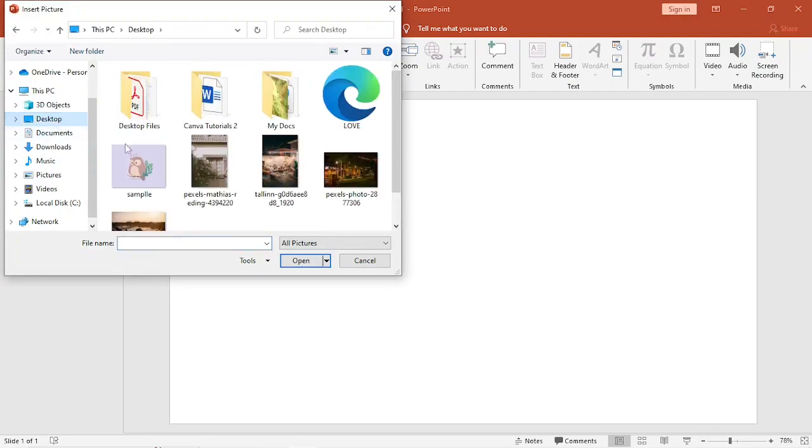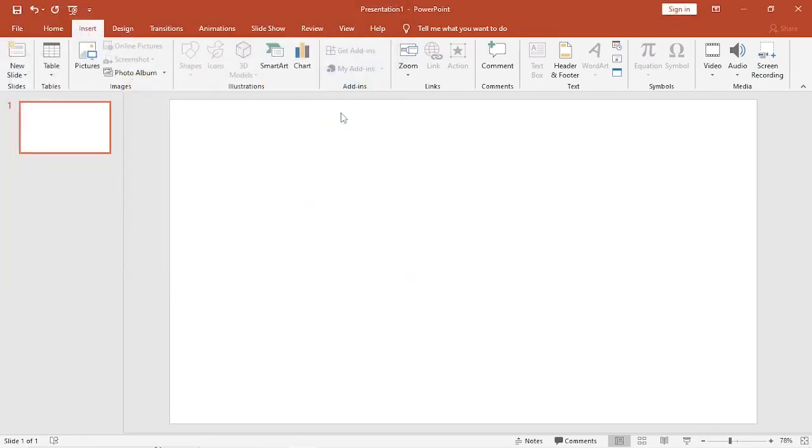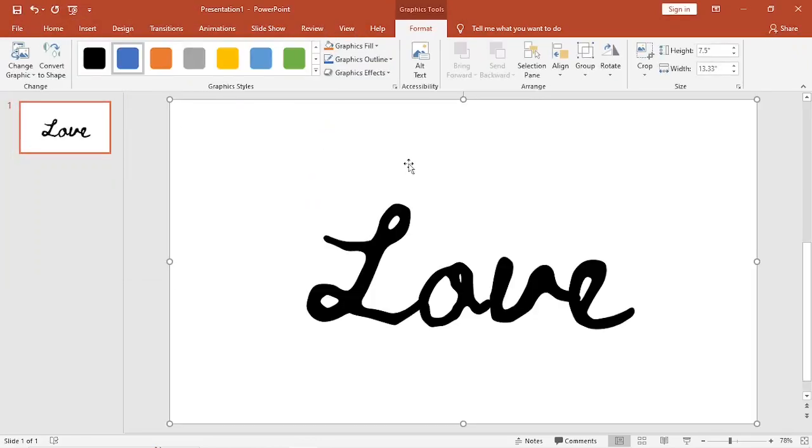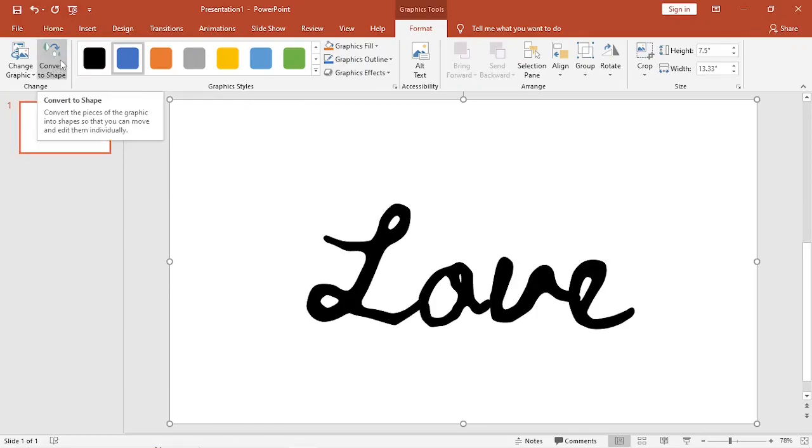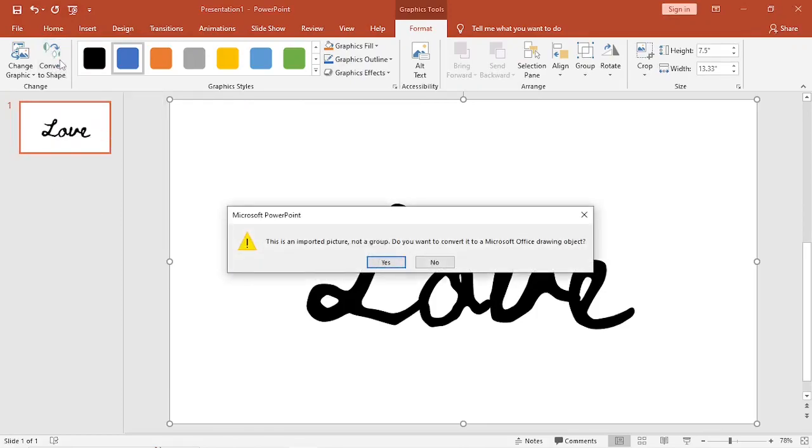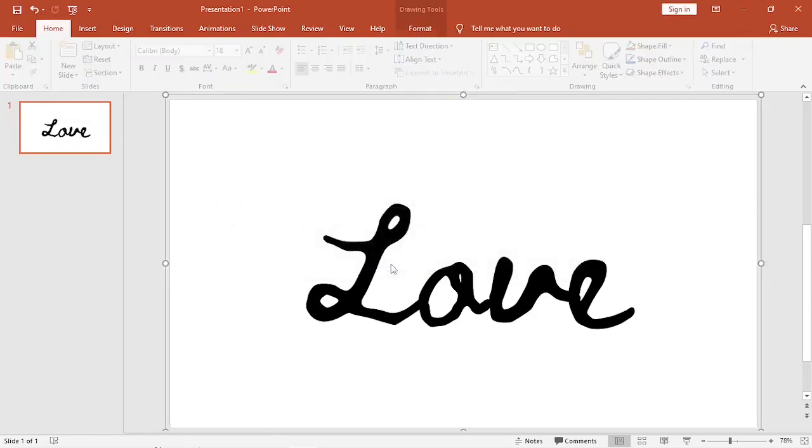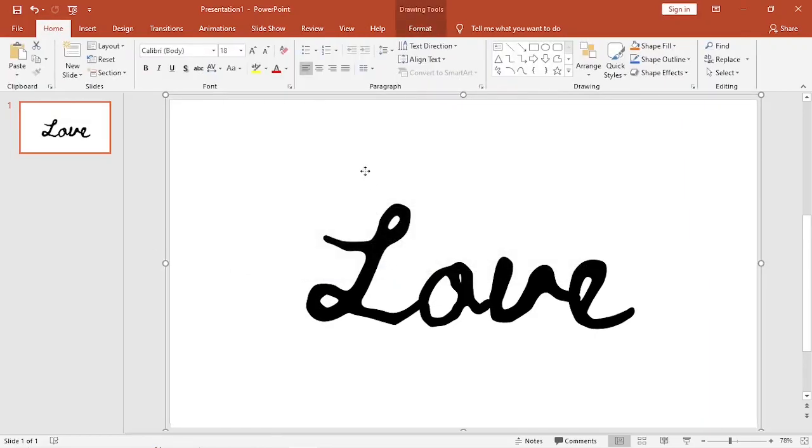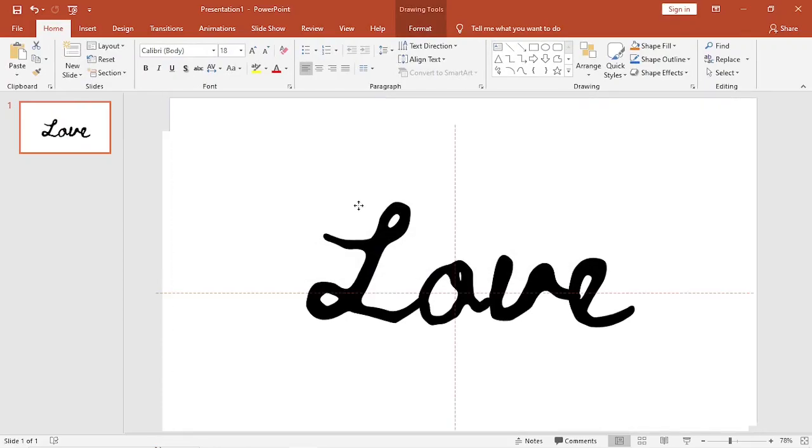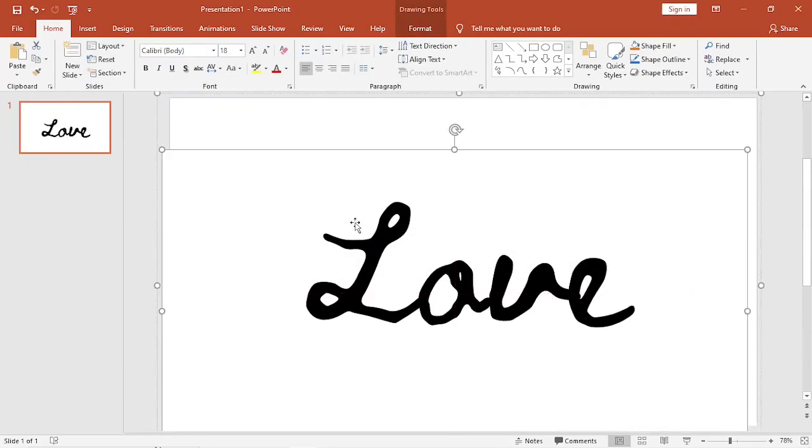Navigate to where you downloaded your SVG file, and here it is. Click on Convert to Shape, and click Yes. And there we have it.